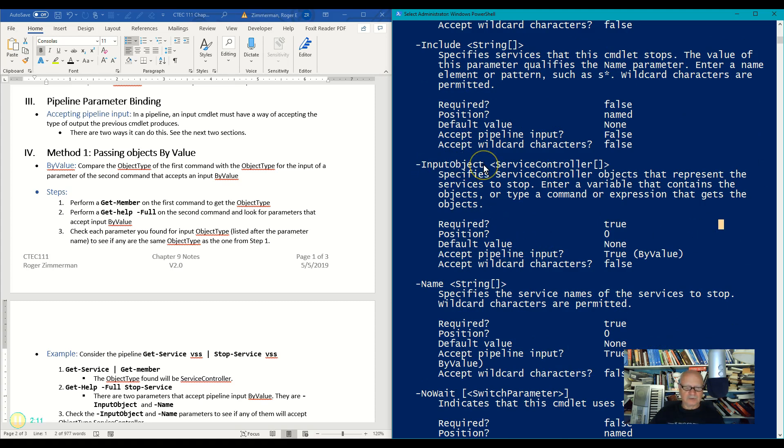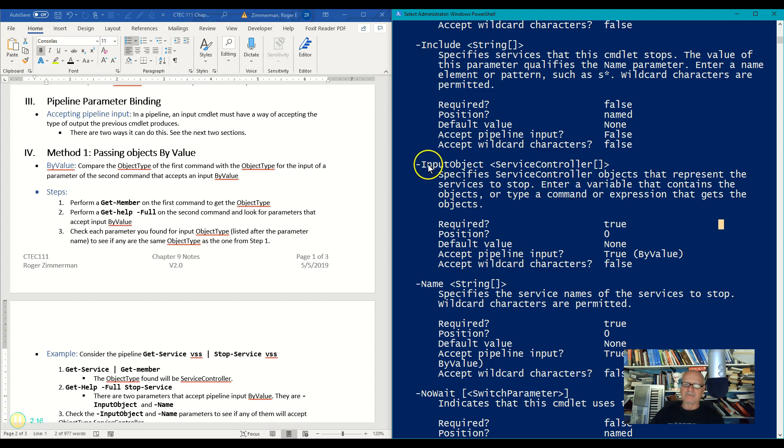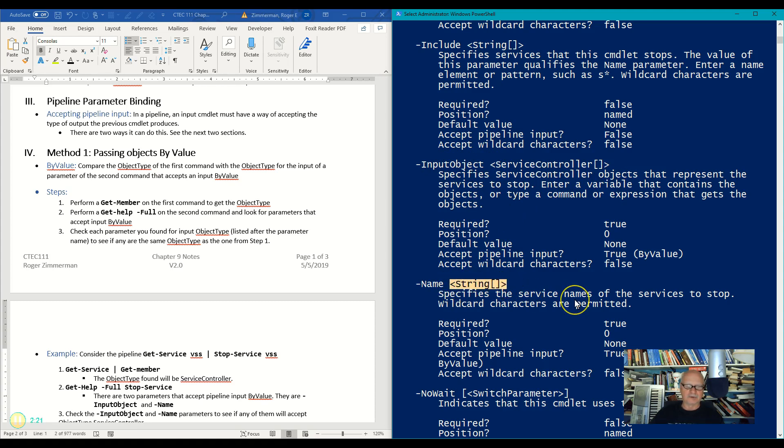So now I'm going to look and see what type of object they accept, and I'm going to find that here at the top. Look at this, the Name accepts a string object, but this was not a string object.